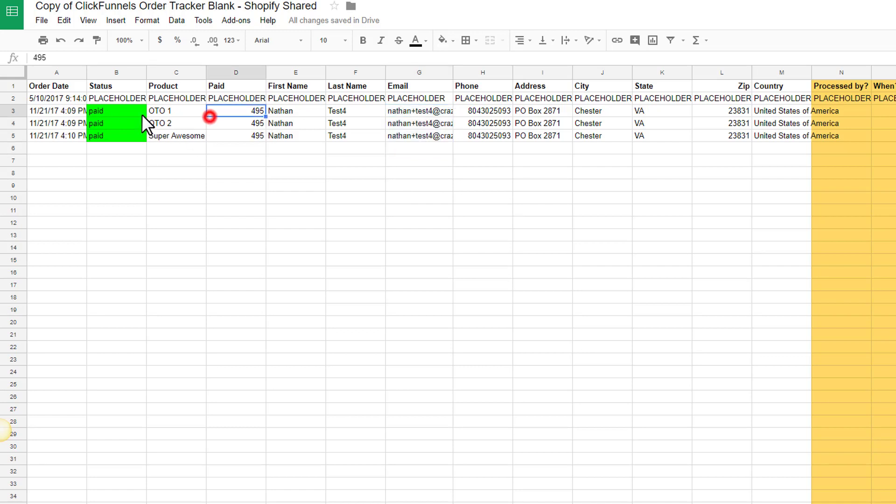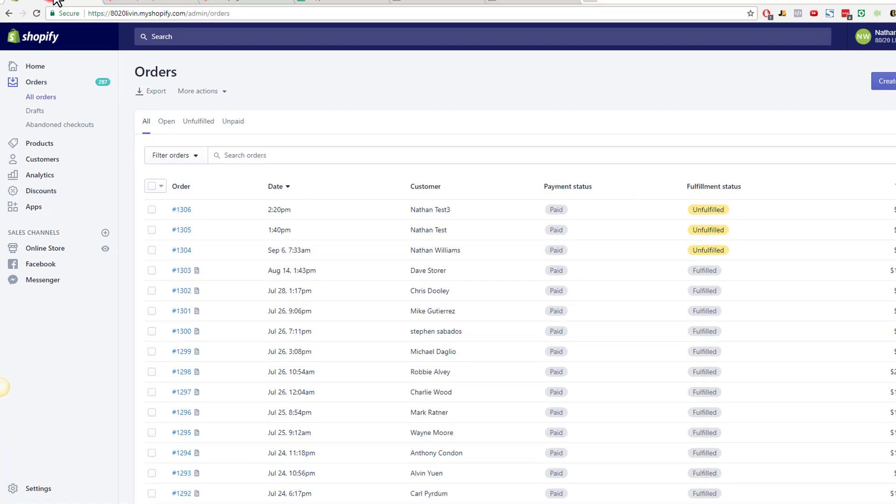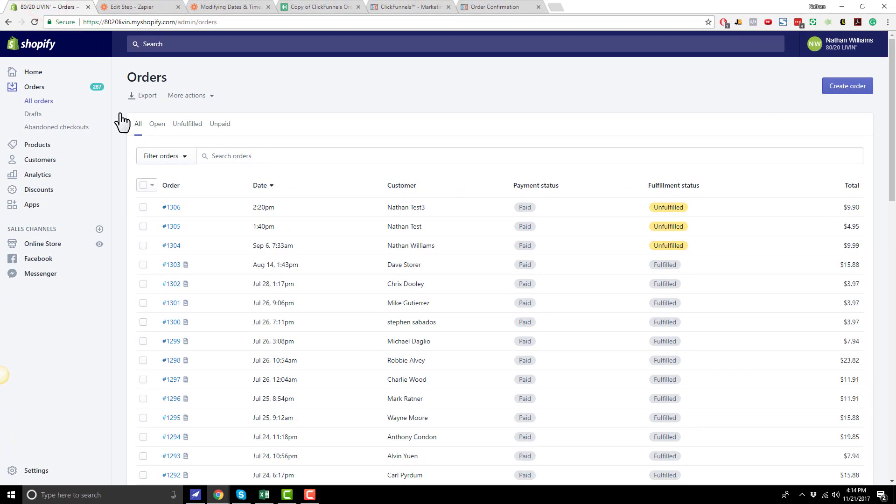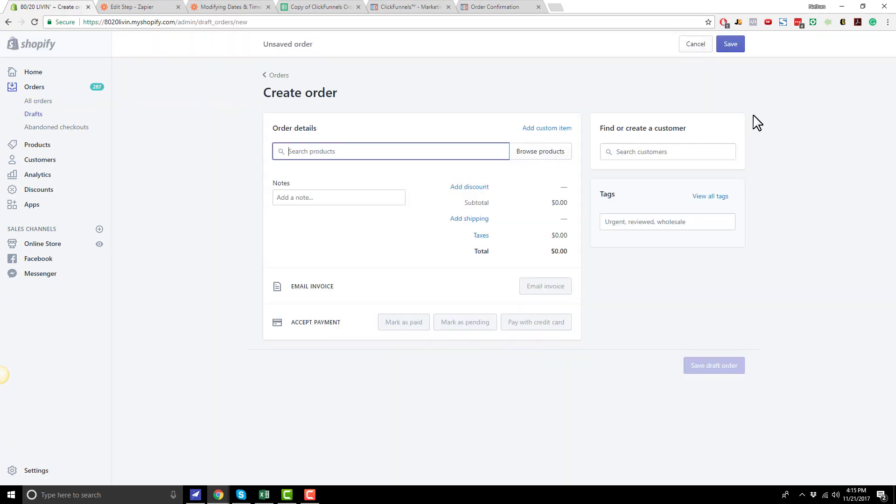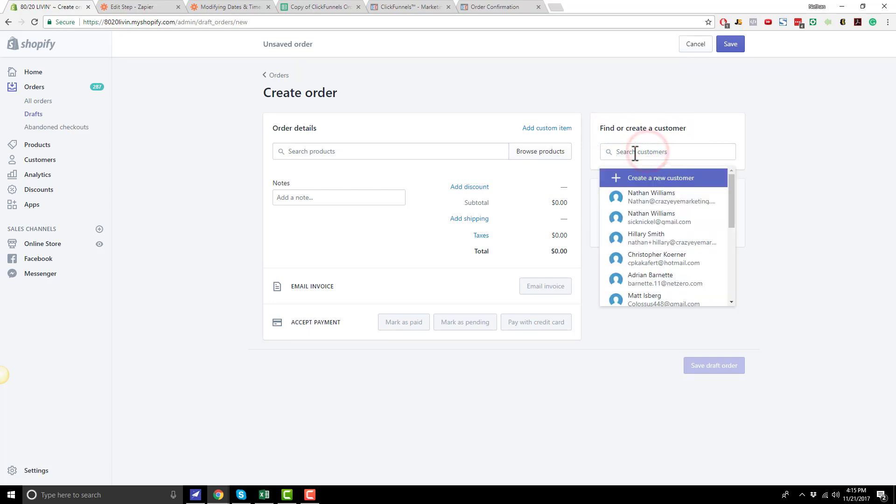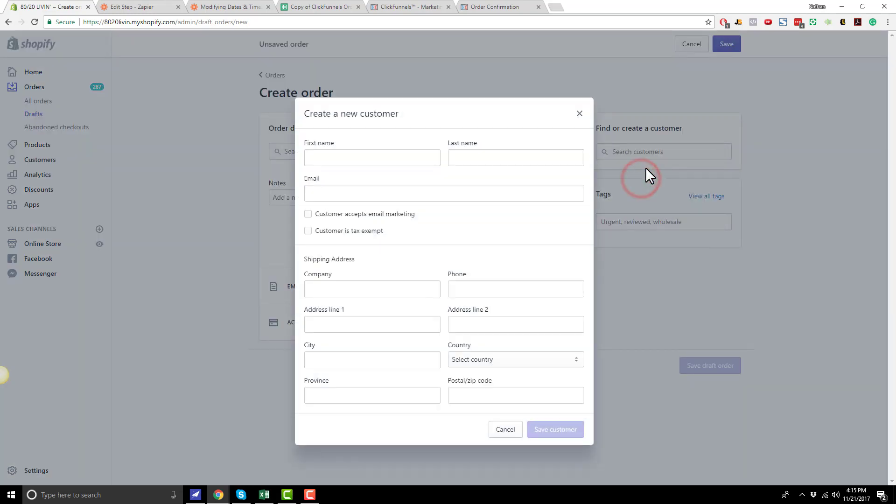So anyway, once you have an order come on to your spreadsheet here, we need to go ahead and insert it into Shopify. So head over to your Shopify store and you want to be in the orders area, all orders, and then you can do create order. And first things first, you're going to want to go ahead and find or create a customer over here. So search customers and you'll probably do create a new customer unless this is an old customer, in which case you wouldn't create a new one, but probably 99% of the time you will create a new customer. So create a new customer.